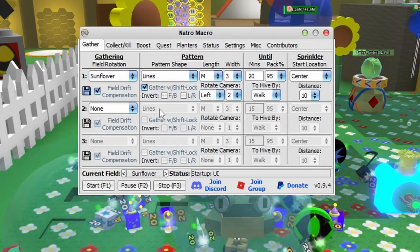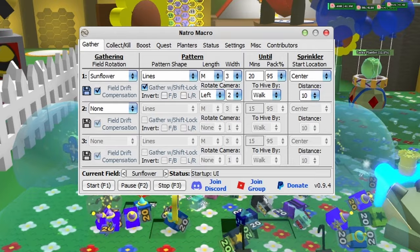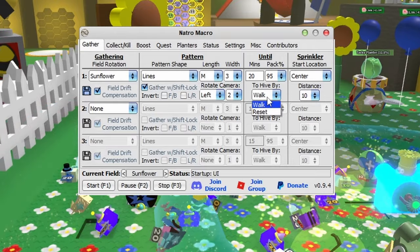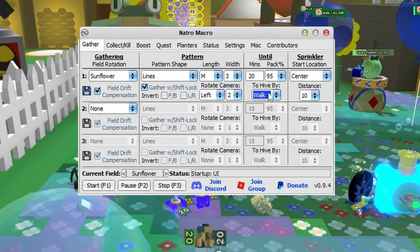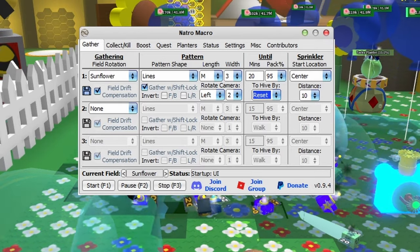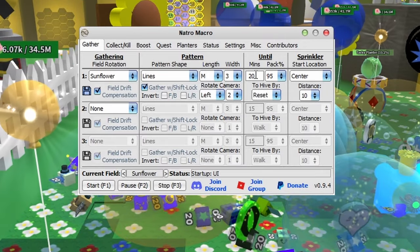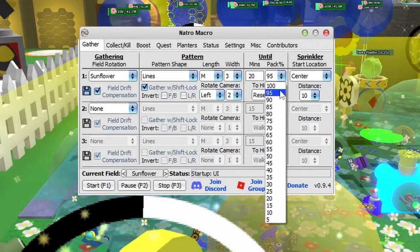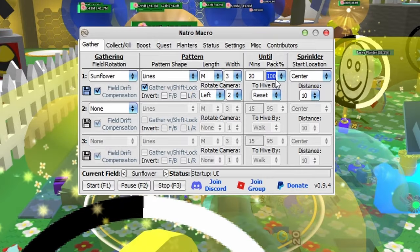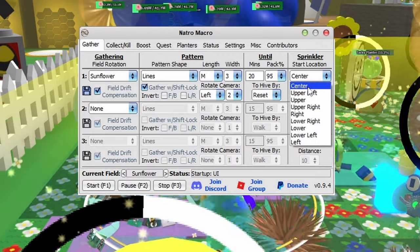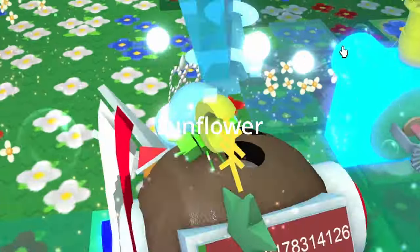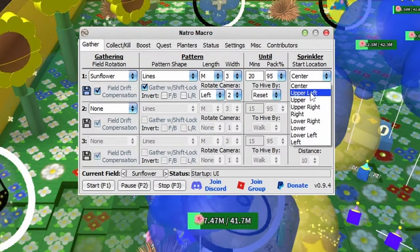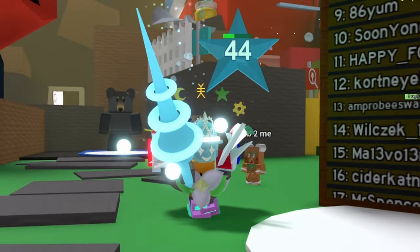Gather with shift lock activates shift lock mode. After you've been gathering and got a full backpack, you can either walk to convert or reset. I suggest resetting because sometimes walking doesn't work depending on your haste. The backpack percentage resets at 95% - I use that because sometimes it glitches at 100%. Sprinkler start location means it'll start placing sprinklers in that position, like center or upper left corner.